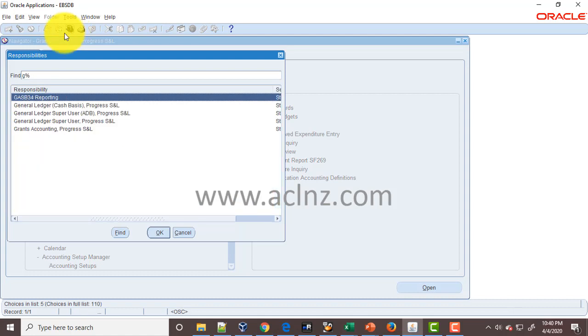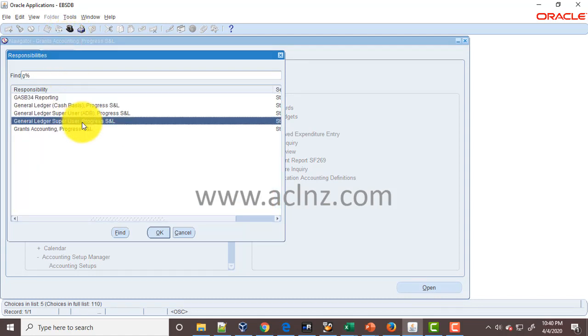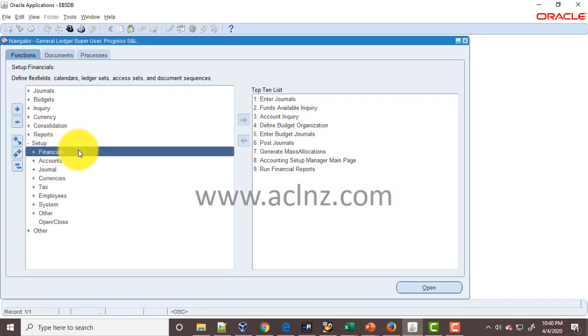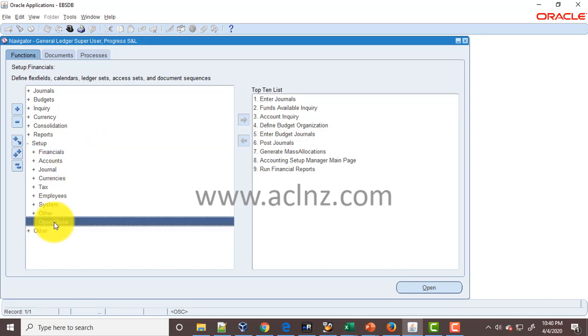Go to General Ledger Super User, Progress State and Local, and then you navigate to Setup, Open and Close. Hit the Open button and then hit Find. It's going to pull all that.